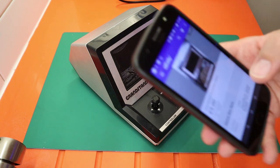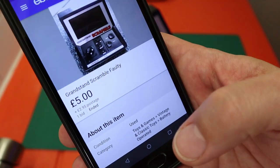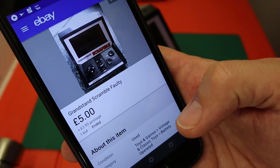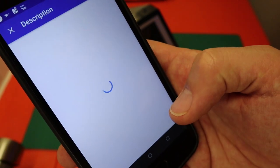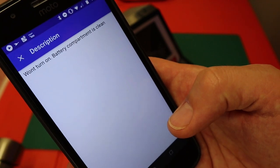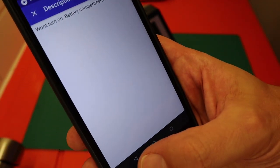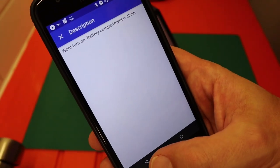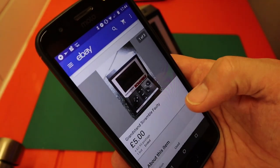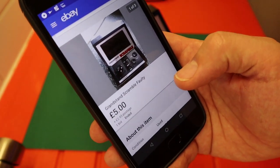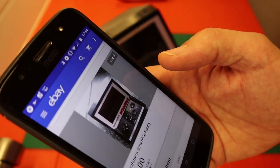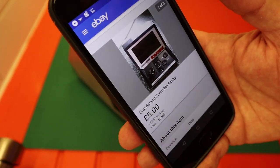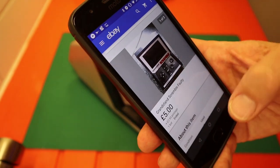So here is the listing. It is Grandstand Scramble faulty. And the item description: won't turn on, battery compartment is clean. Well battery compartment isn't too clean but it's okay. But I did only pay £5 plus £2.95 shipping so I think a good price. Let's see if I can fix it.